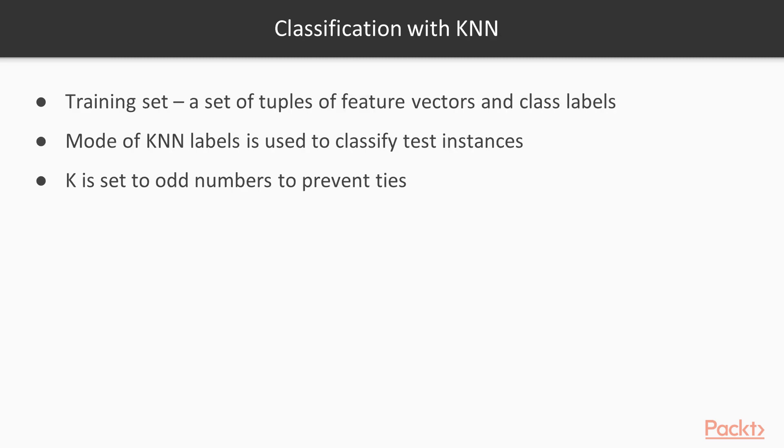For classification tasks, a set of tuples of feature vectors and class labels comprise the training set. The simplest K-N-N classifiers use the mode of the K-N-N labels to classify test instances, but other strategies can be used. The K is often set to an odd number to prevent ties.